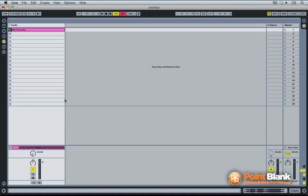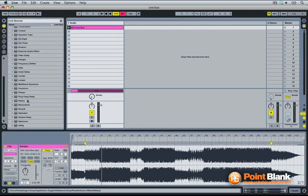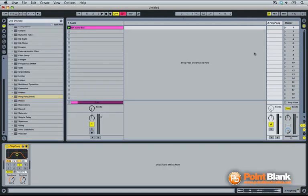I'm now going to reach for the ping-pong delay and load it onto a return channel. Make sure it's on all wet.